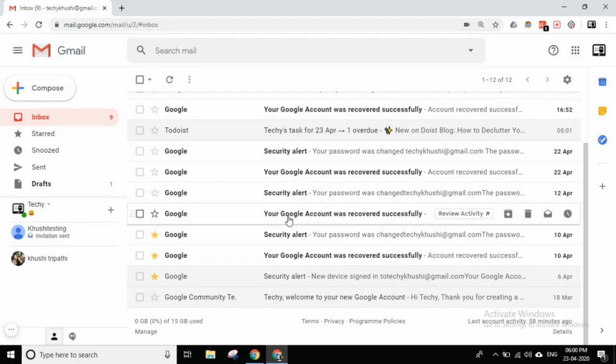So friends, first of all, I want to tell you about Hangouts. What is Hangouts? In Hangouts, you will need a group of people with whom you will discuss, chat, emotions and feelings. So if you look at Google Hangouts, it is a very good messaging platform.